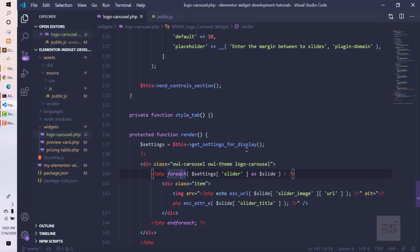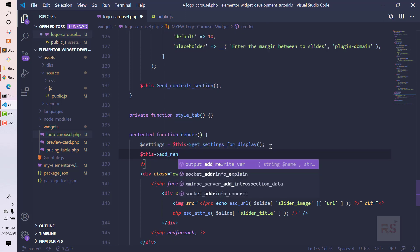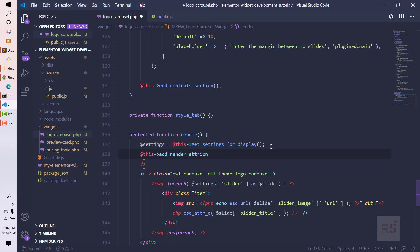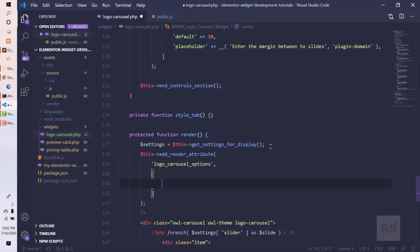Let's use the `add_render_attribute` method here. It takes some parameters — the first one is the ID of those parameters so we can reference it later. Let's call it 'logo carousel options'. Then we need to pass an array with some values, the first being the ID.